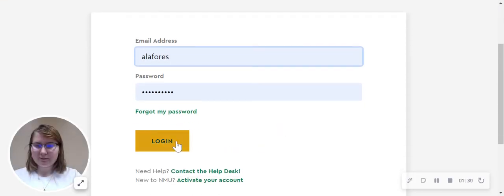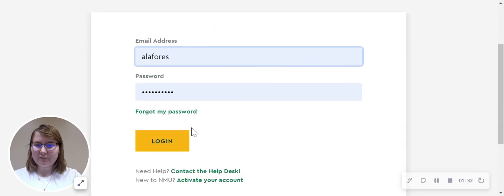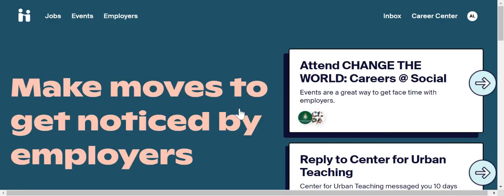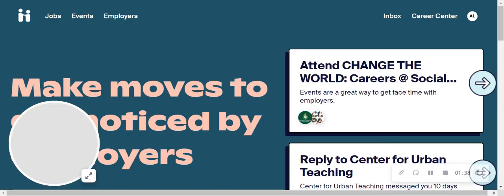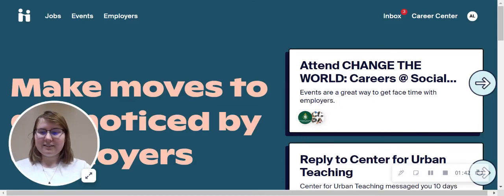It's going to take us to this page and we're going to log in here, and that brings us right to our Handshake page. And that is how you create a Handshake account.